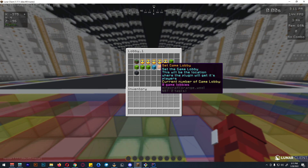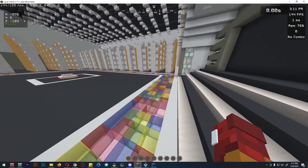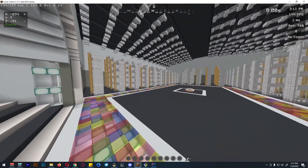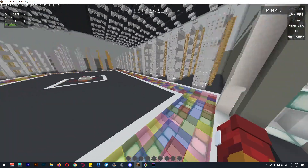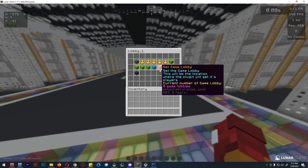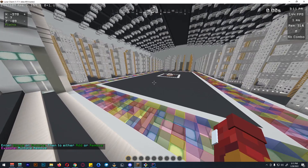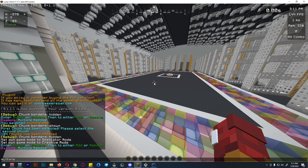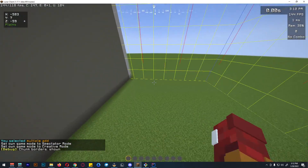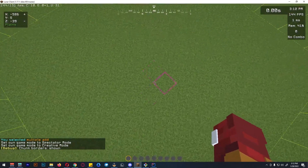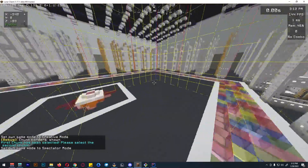Now set the game lobby. The game lobby is the location from which the plugin will gather its players. Click set game lobby, then again select multiple and add, break the first corner chunk, then move to the opposite corner to select it.